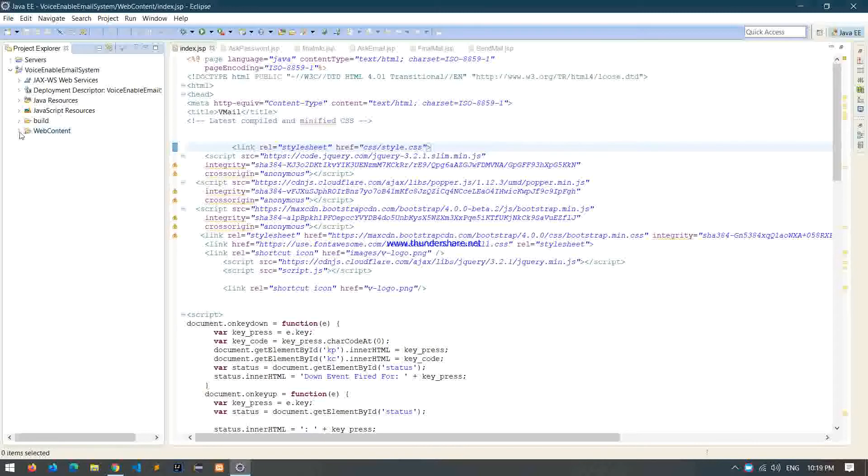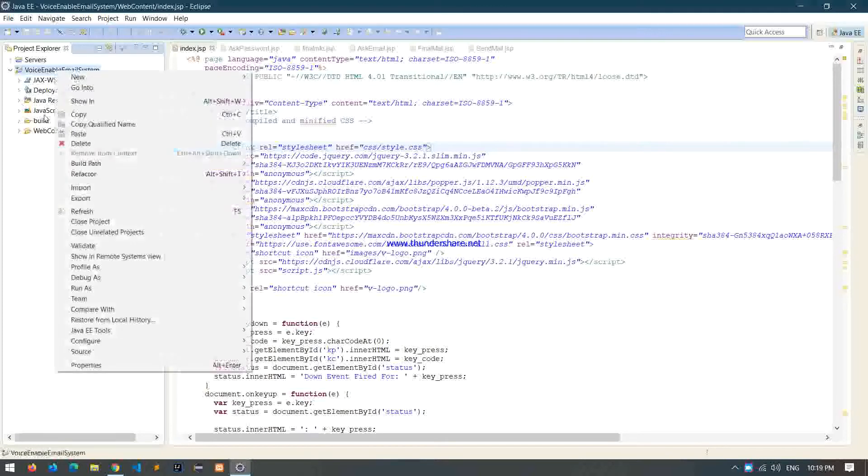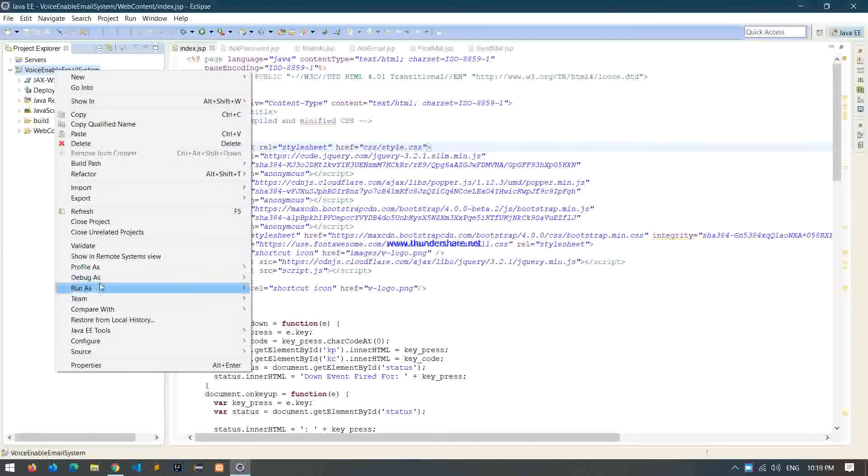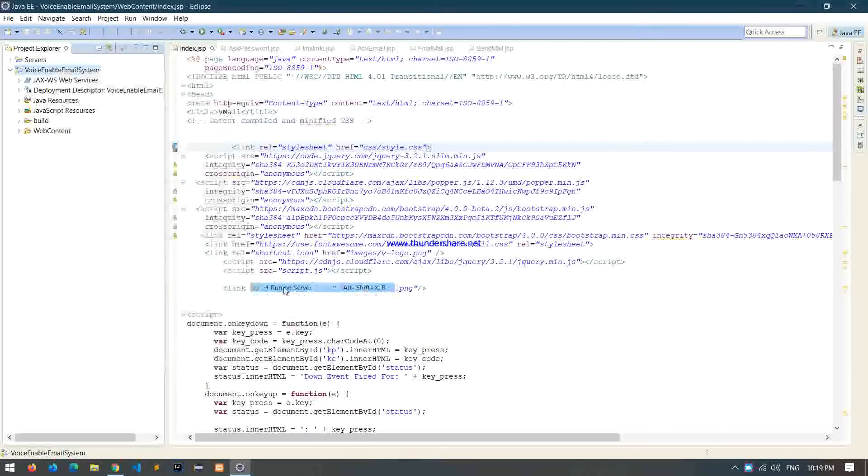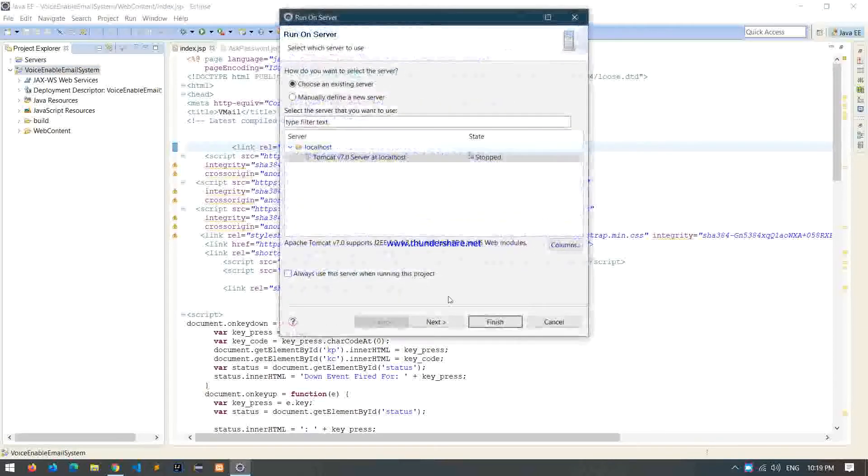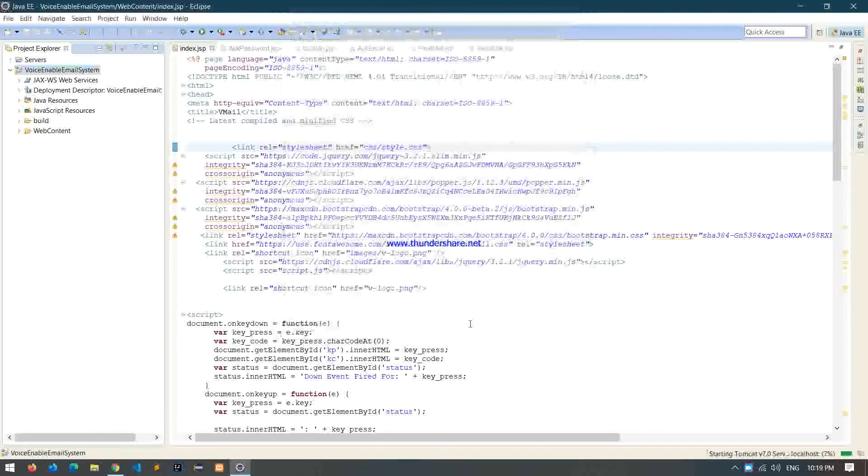Hello guys, today I'm going to give you a demo of my project, Voice Enable Email System. So let's see how it works. Let me run it. Run on the server, finished.